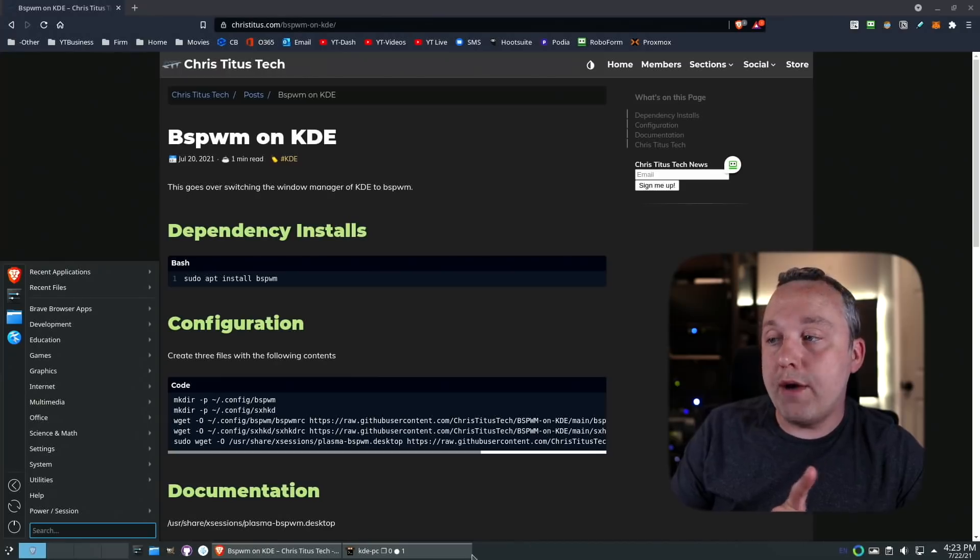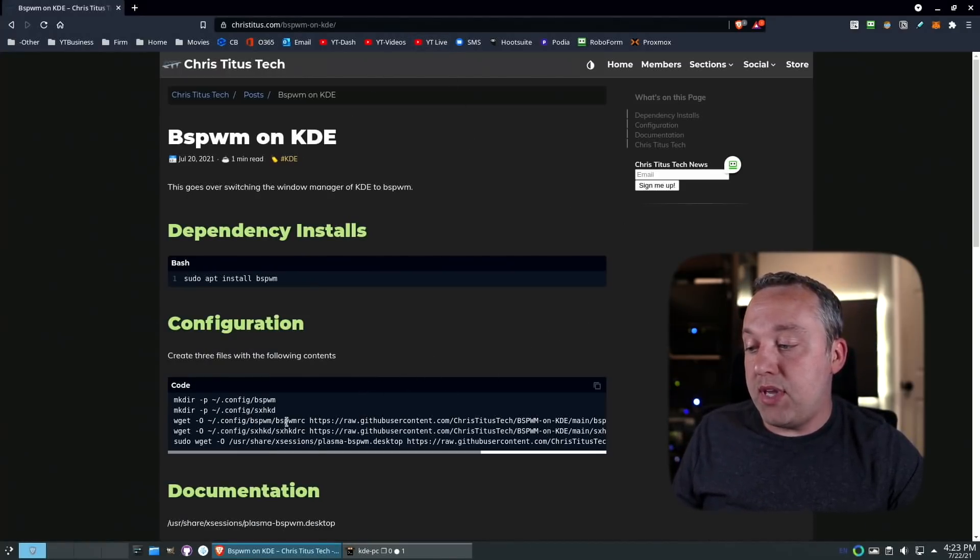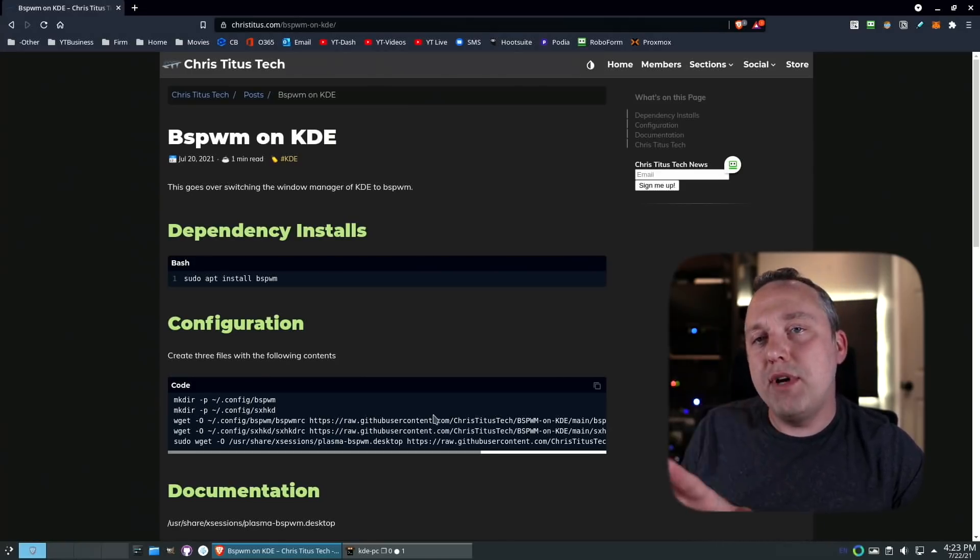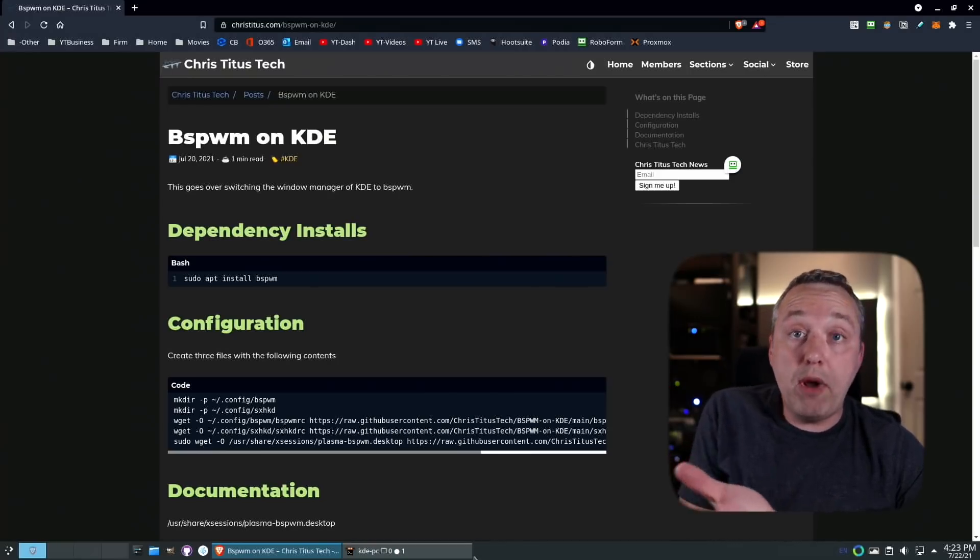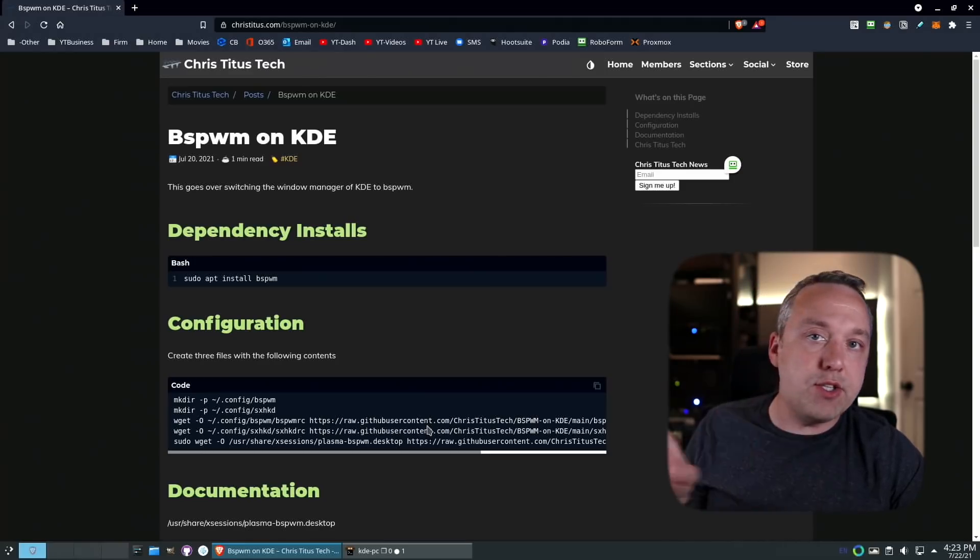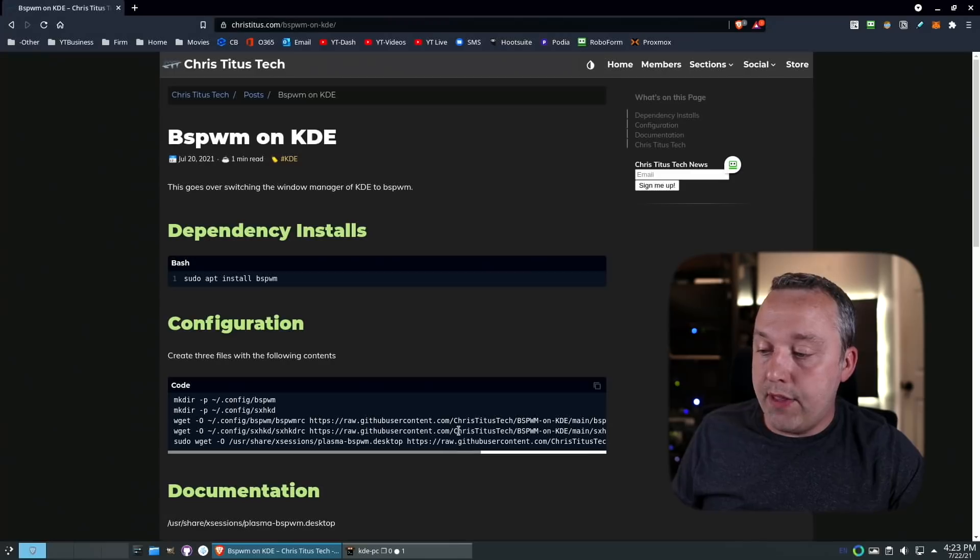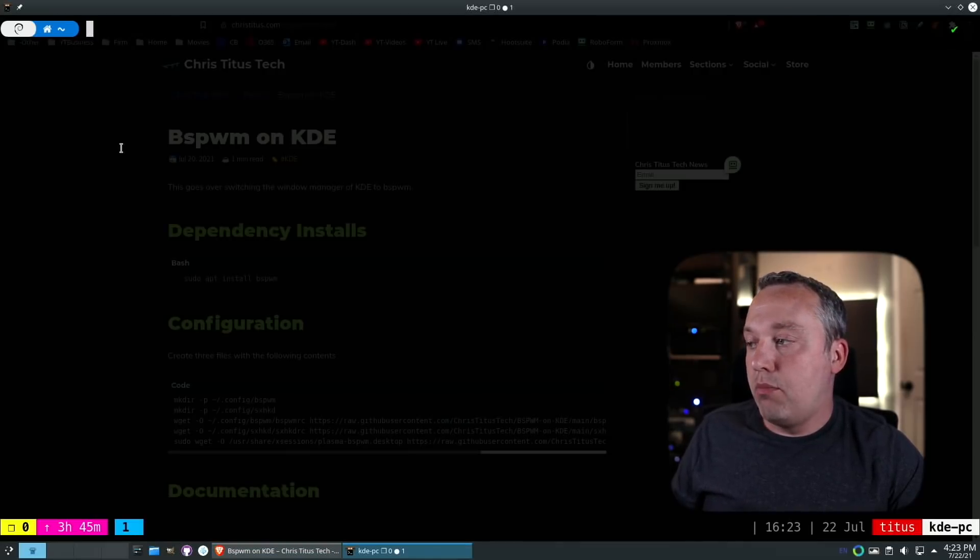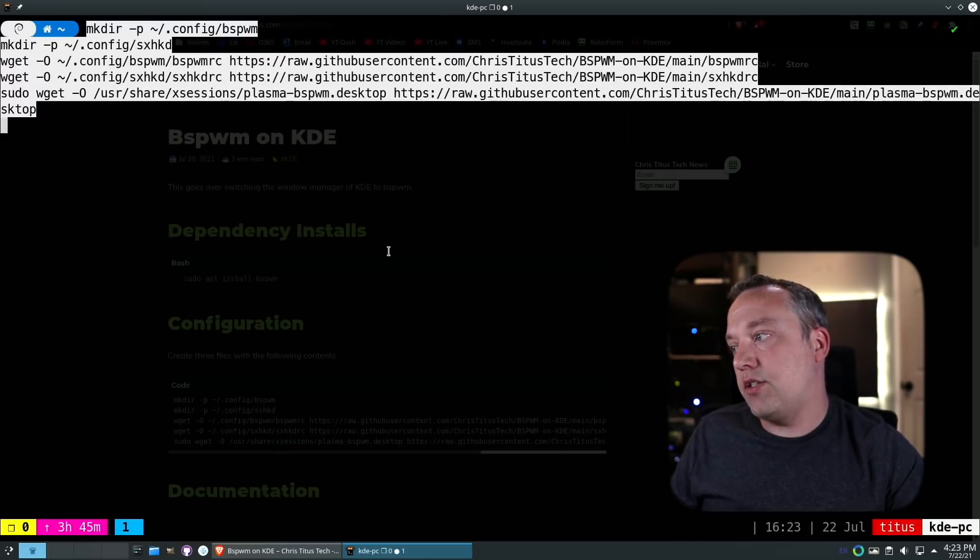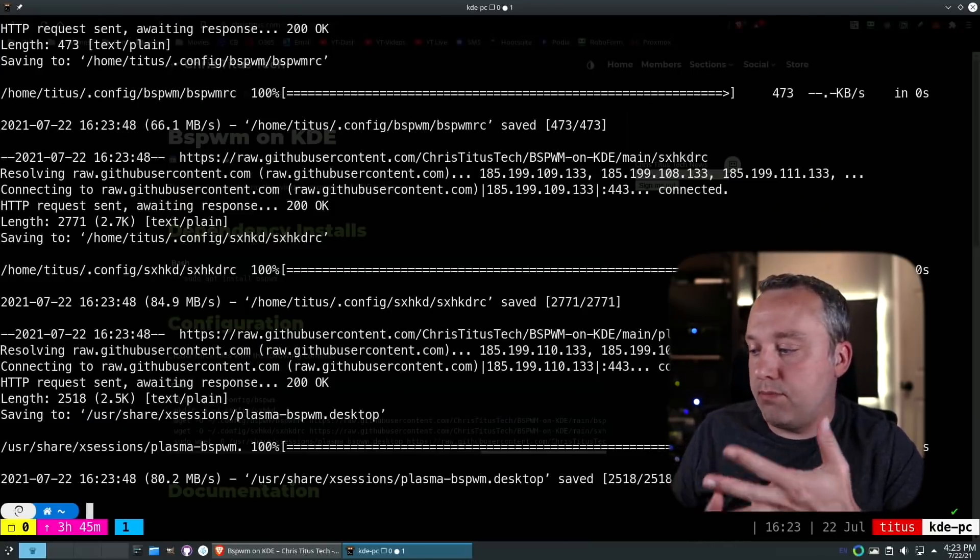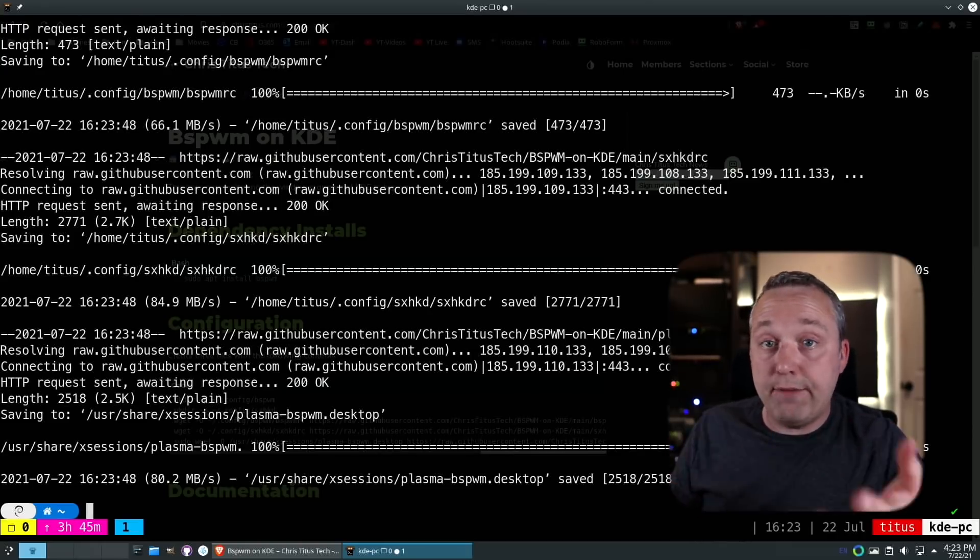I've changed some of the stock settings to be more in line with what you'd see in KDE, specifically making sure there's a gap at the bottom for the KDE bar. If you have it on the left or top, you'll need to go into the bspwmrc and change some pixels. Just copy this whole thing—it makes the directories, copies the configs directly from my GitHub, and makes an option available from the desktop manager.